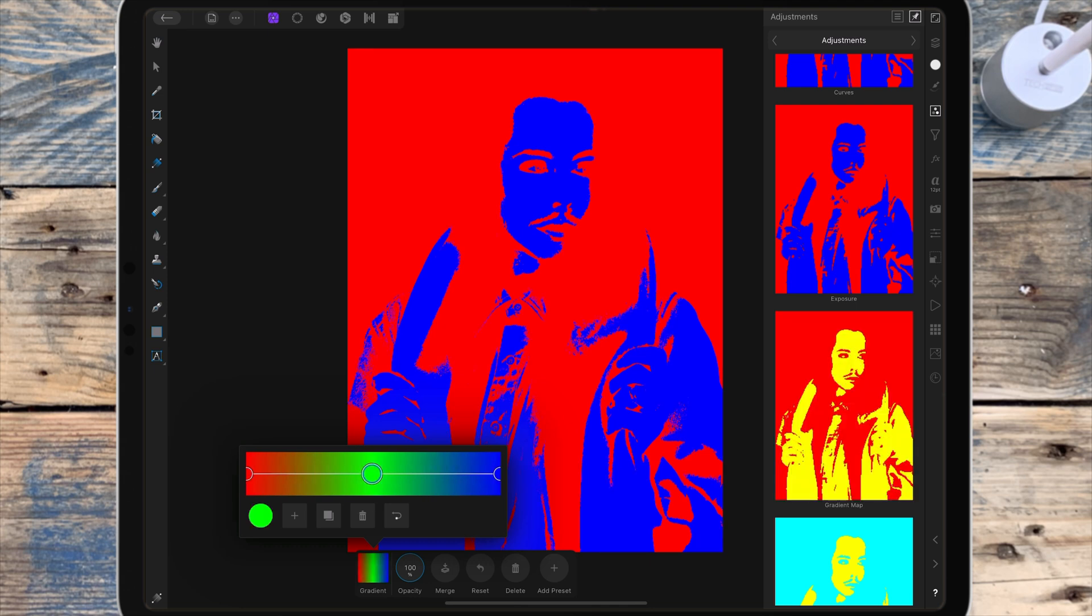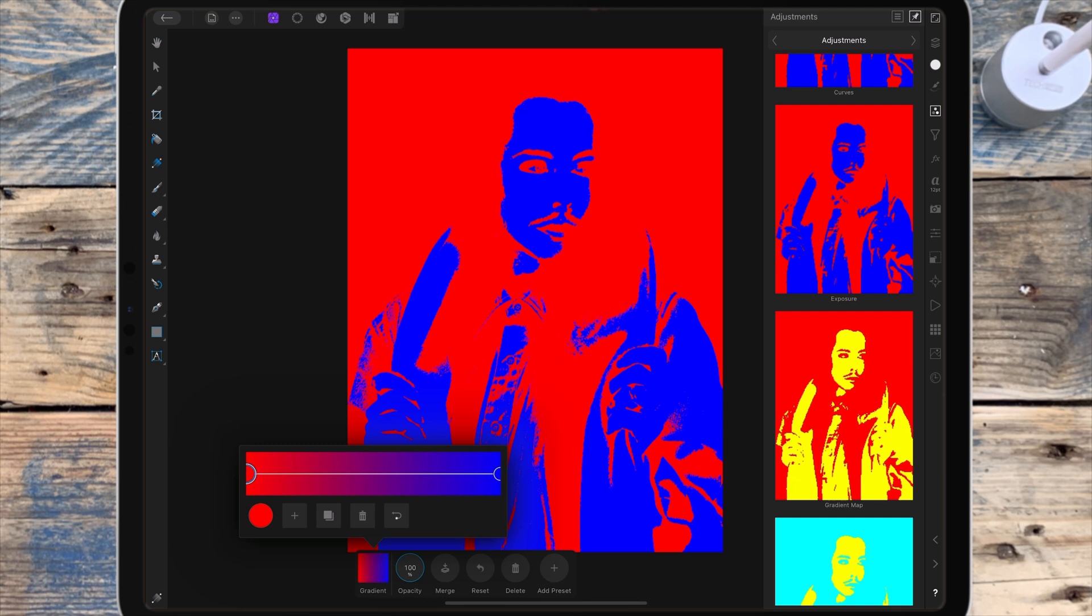I don't need this green circle so I can click on it and delete it. The blacks in the picture are now shown as red, and the whites in the picture are now shown as blue. Now you just choose the two colors that you want for your picture.